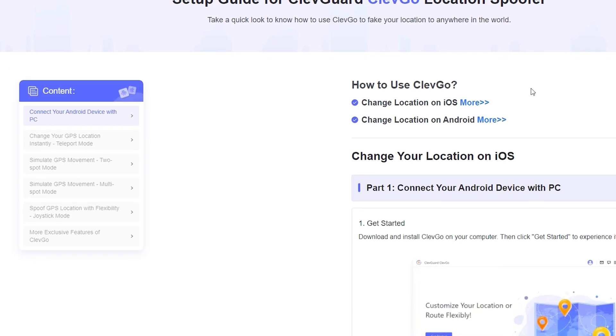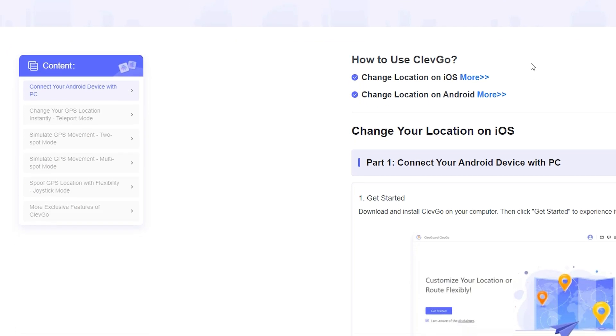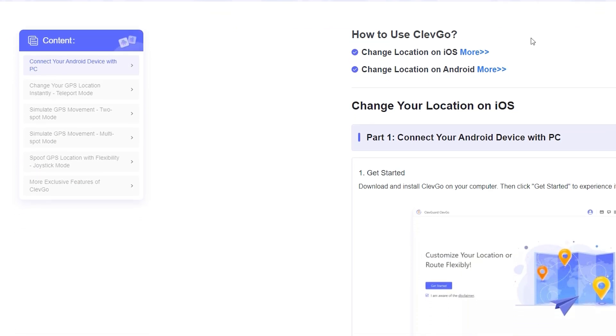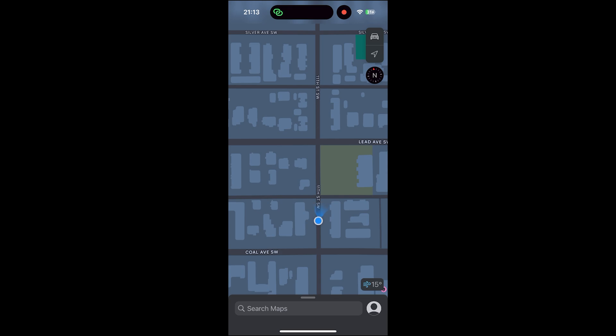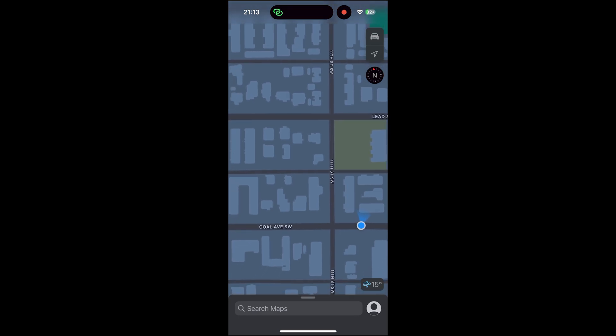If you need a more detailed tutorial, you can view it on the official site. The location will still change even if you disconnect your device. To reset your real location, just restart your device.